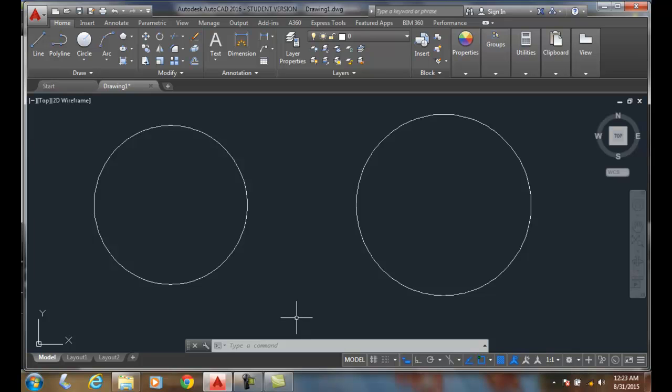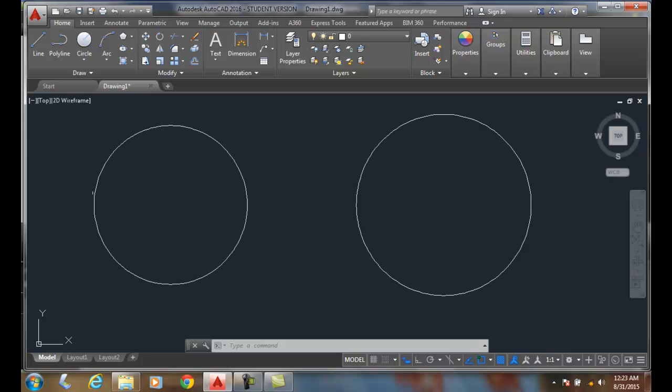Quadrant object snap. We can snap to the quadrant of a circle. A quadrant is four different points on the circle.